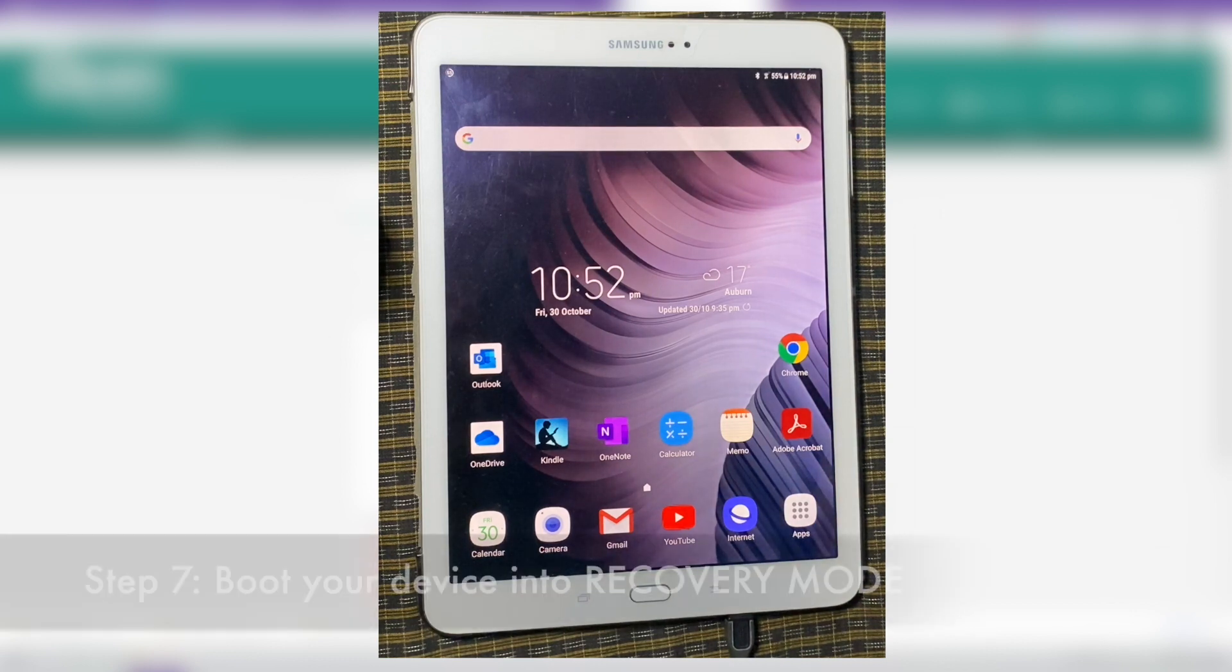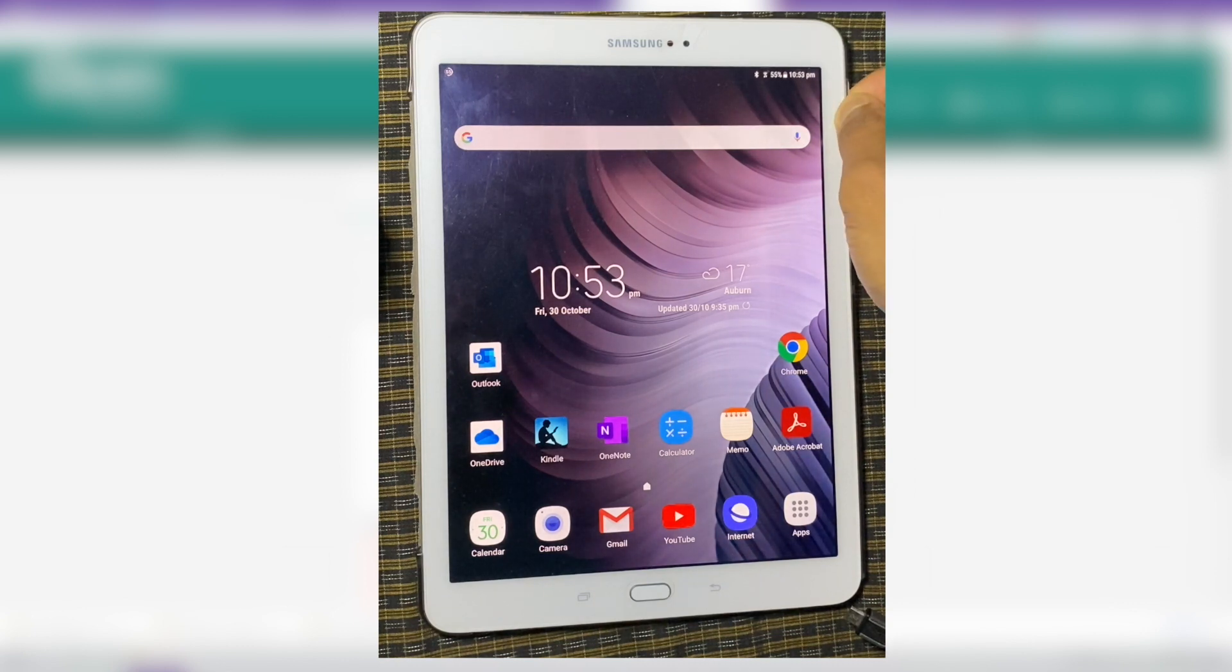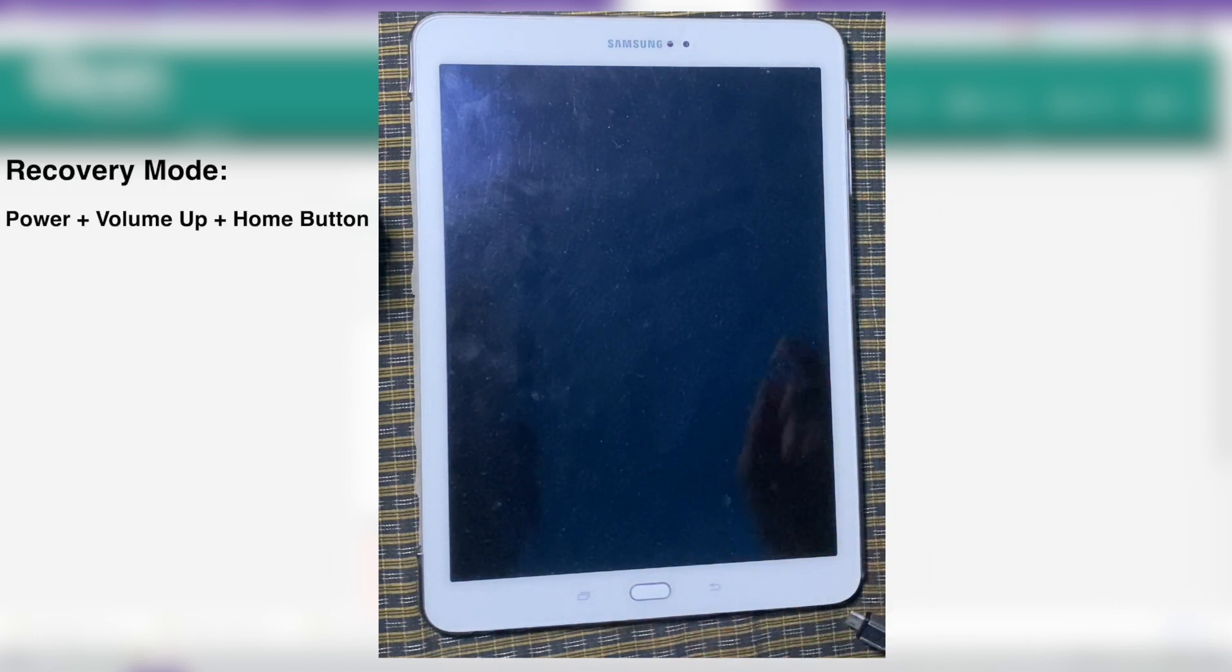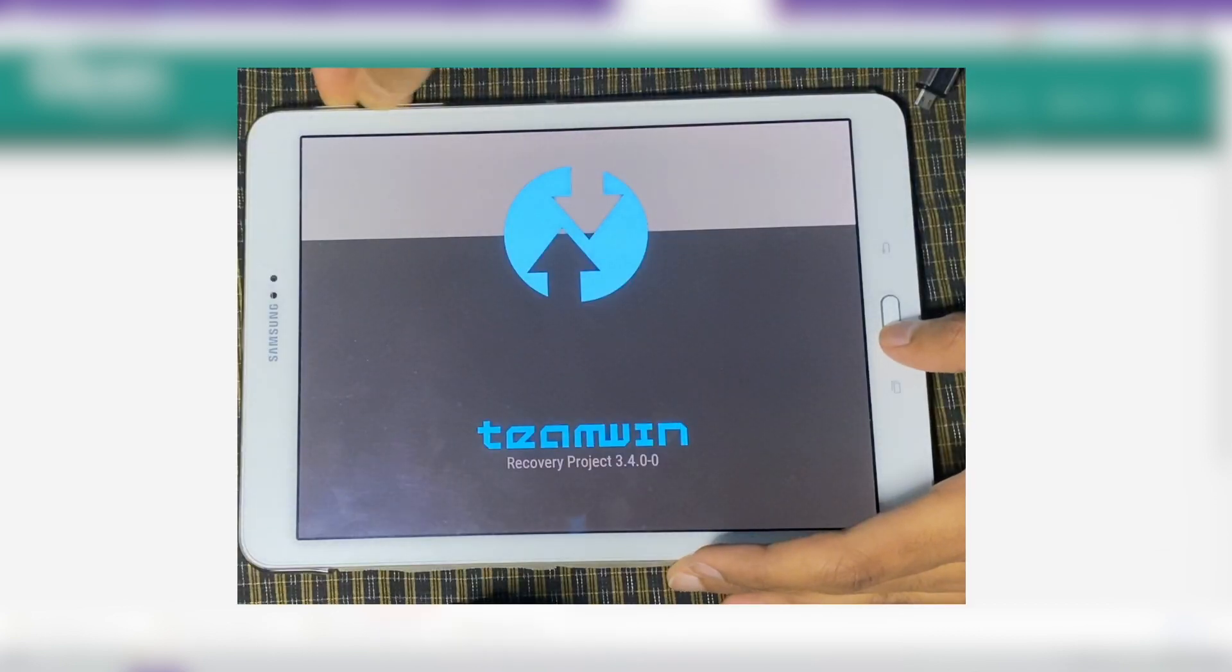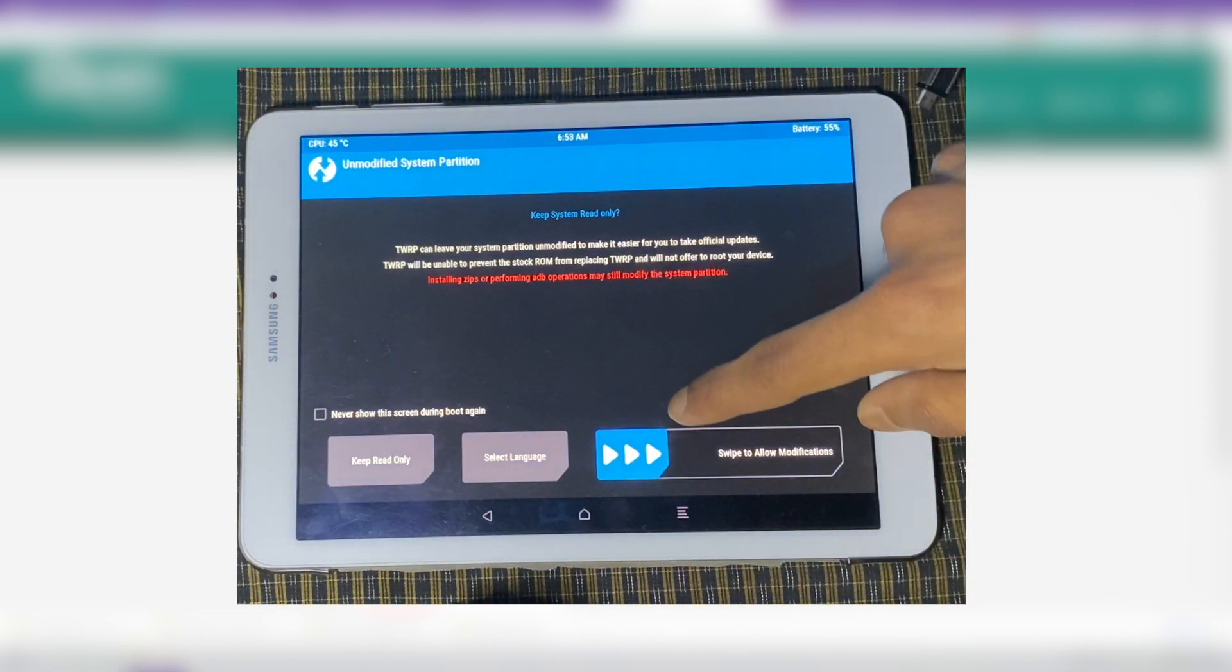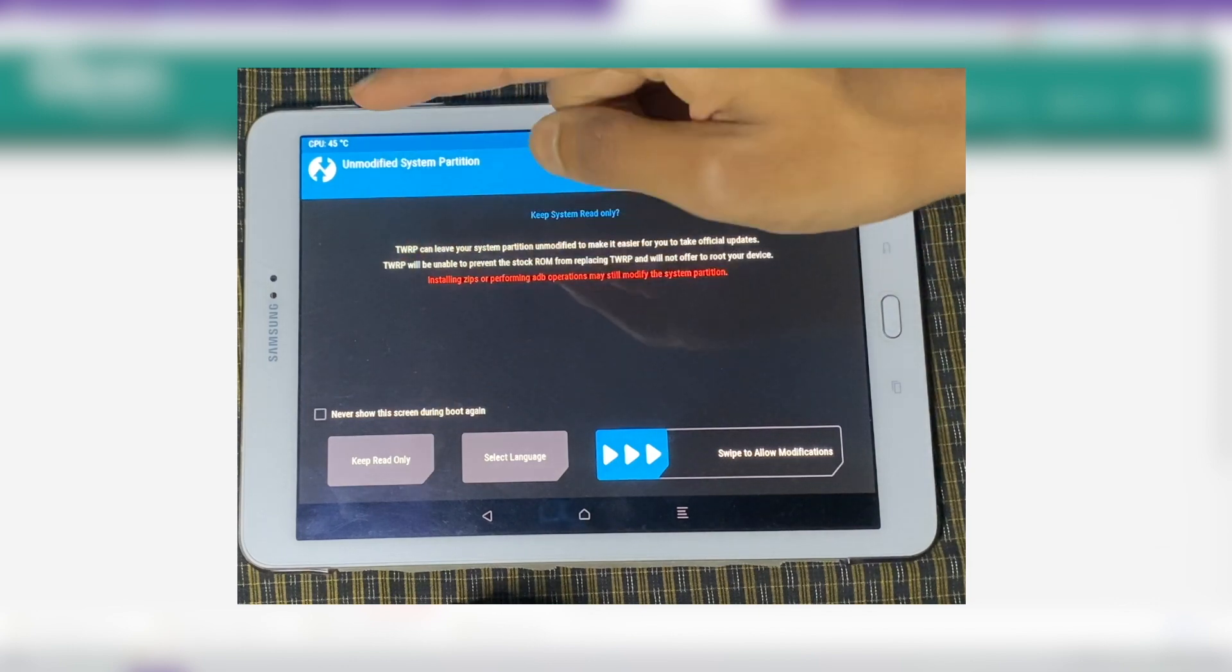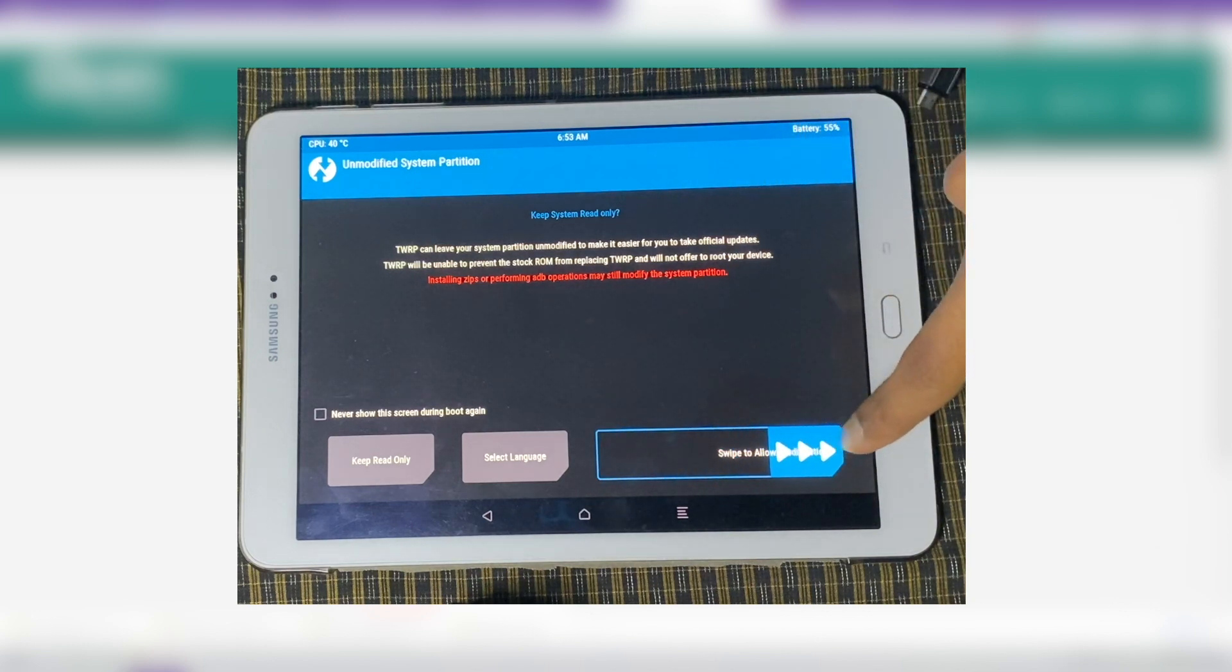So now to reboot into recovery mode, we're going to first unplug the USB cable. And then turn off the device. And we're going to press this time, power button, volume up and home button together. So power button, volume up and home together. And keep holding it. And you'll see TWRP version 3.4.0. And this is very important. You have to swipe to allow modifications. I don't know how many times that I have told. If you press keep read only, you have to reflash the TWRP. So always swipe to allow modifications.